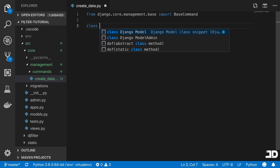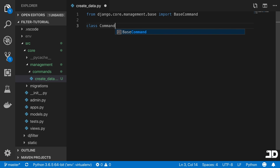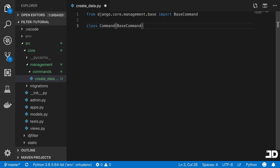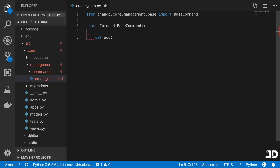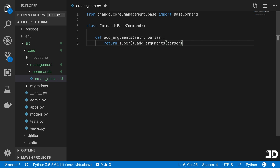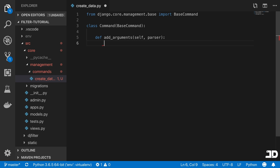We're going to import BaseCommand, which is what you need to create your own command. This comes from django.core.management.base — we just say import BaseCommand. Then we create our own class called Command that inherits from BaseCommand. There are two methods that we need to define; the first is add_arguments, and you can see it was prompted there.